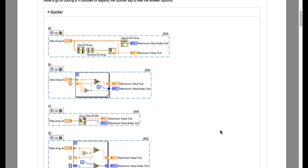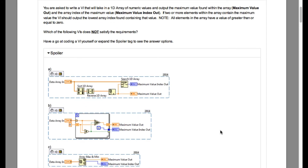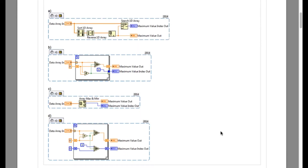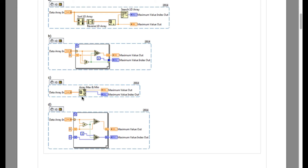Option A is correct because we first find out what is the largest value in an array and then we search for that value in the array. So A is the correct answer. Option B is incorrect because it will give us the last index on which the largest number is found. In this case, it doesn't actually give us the lowest index for that value.